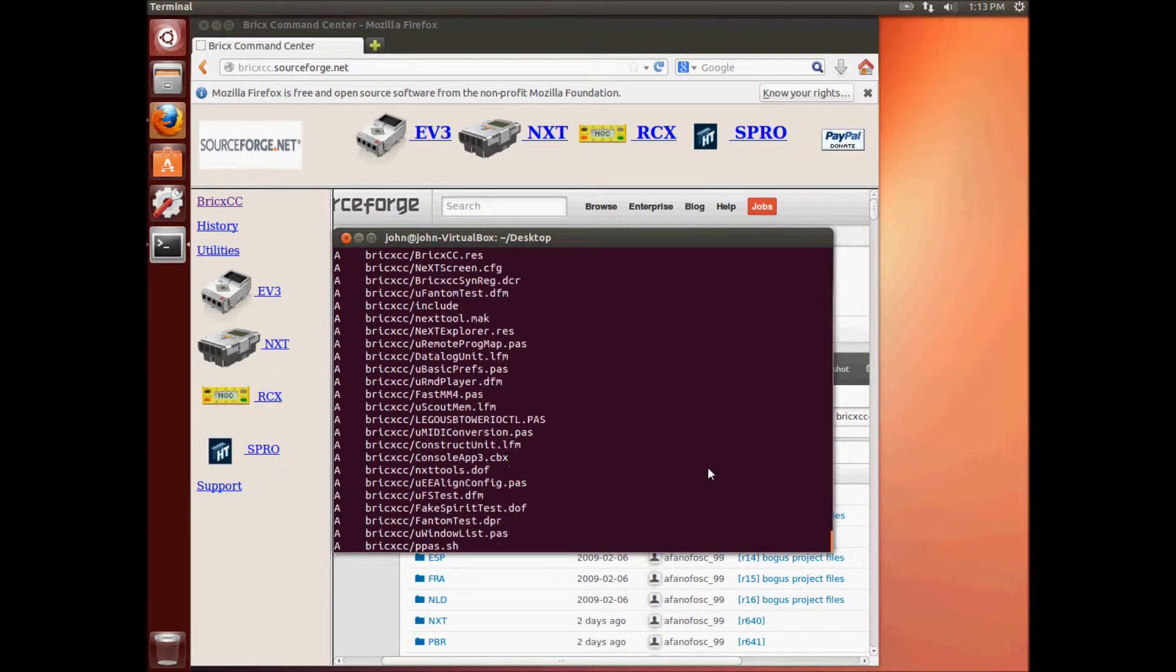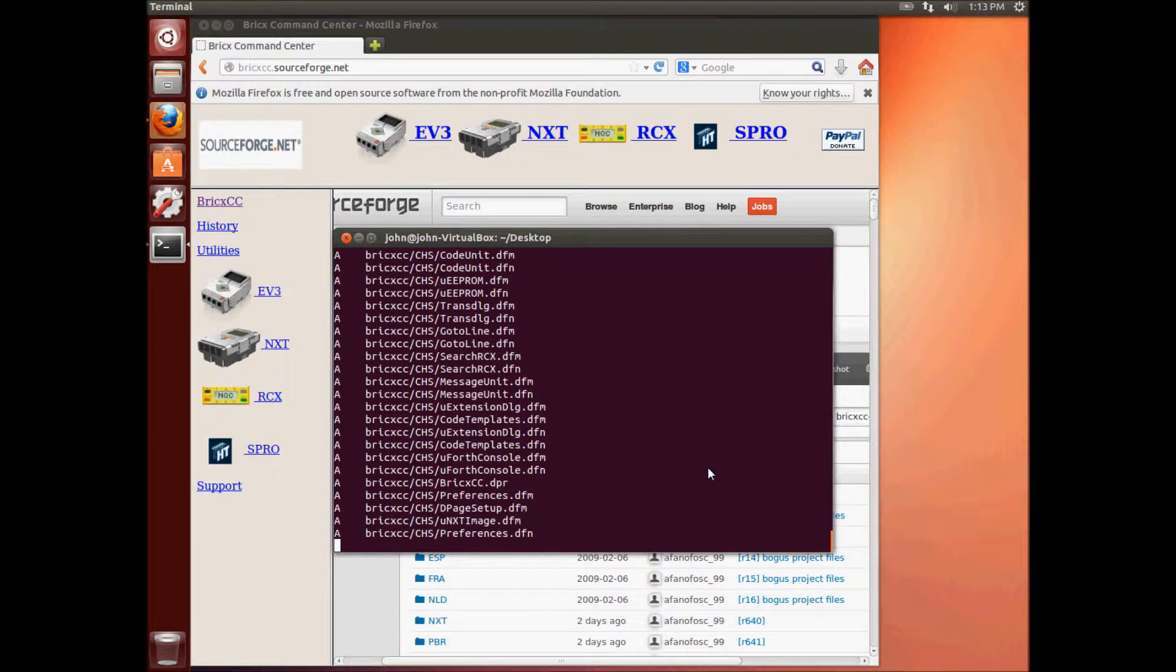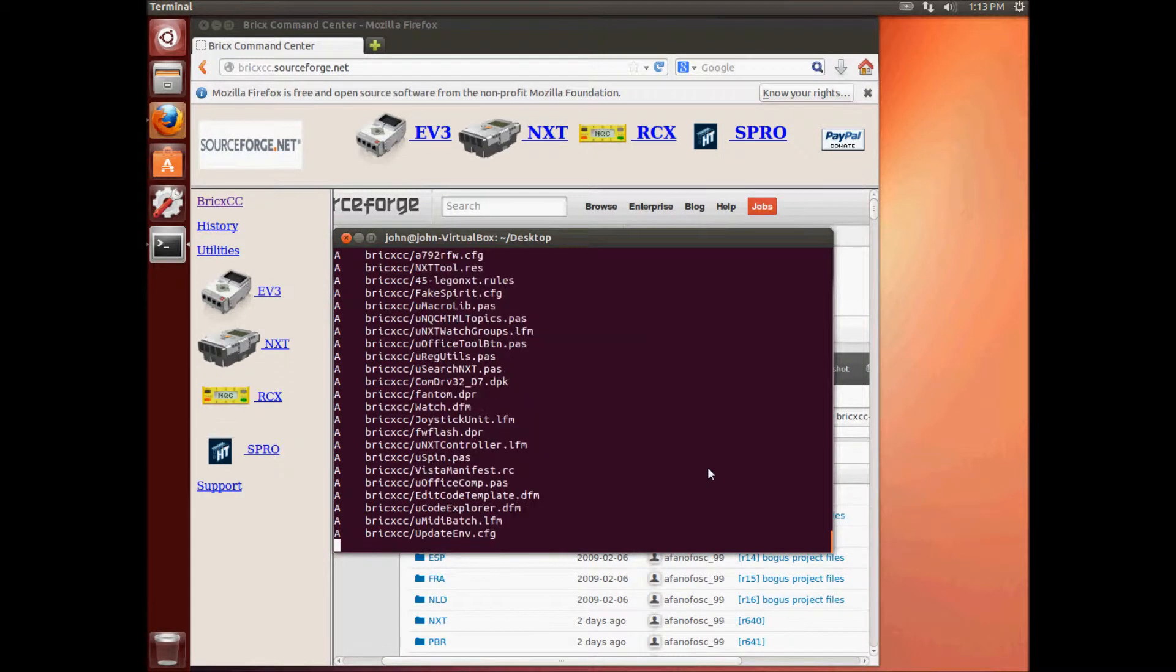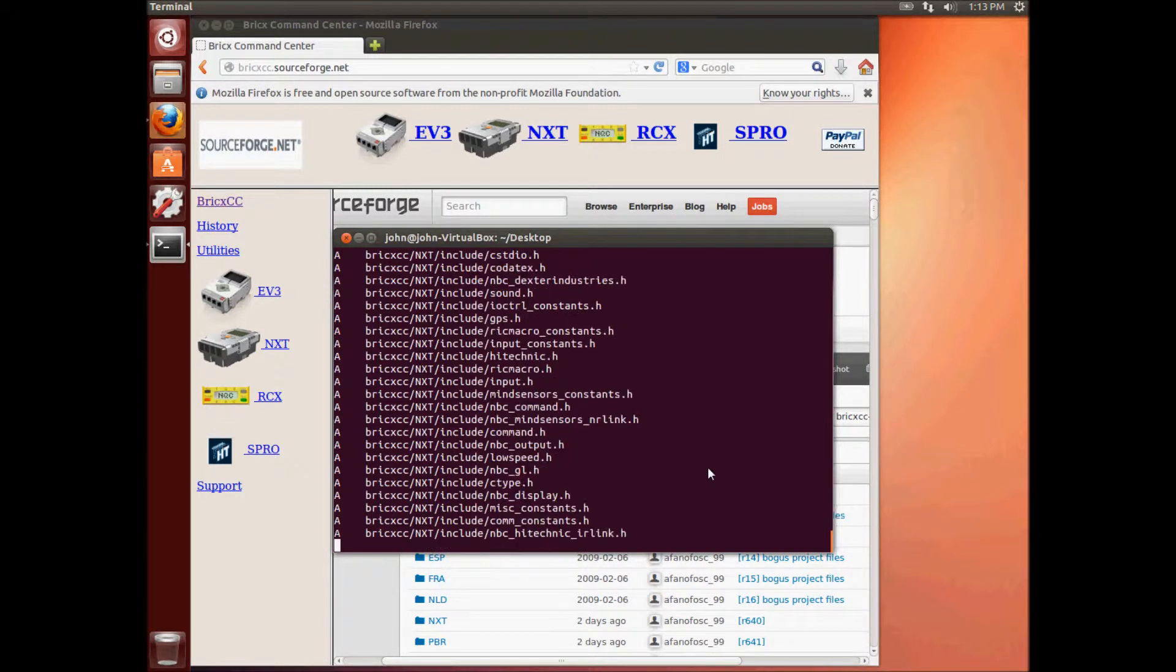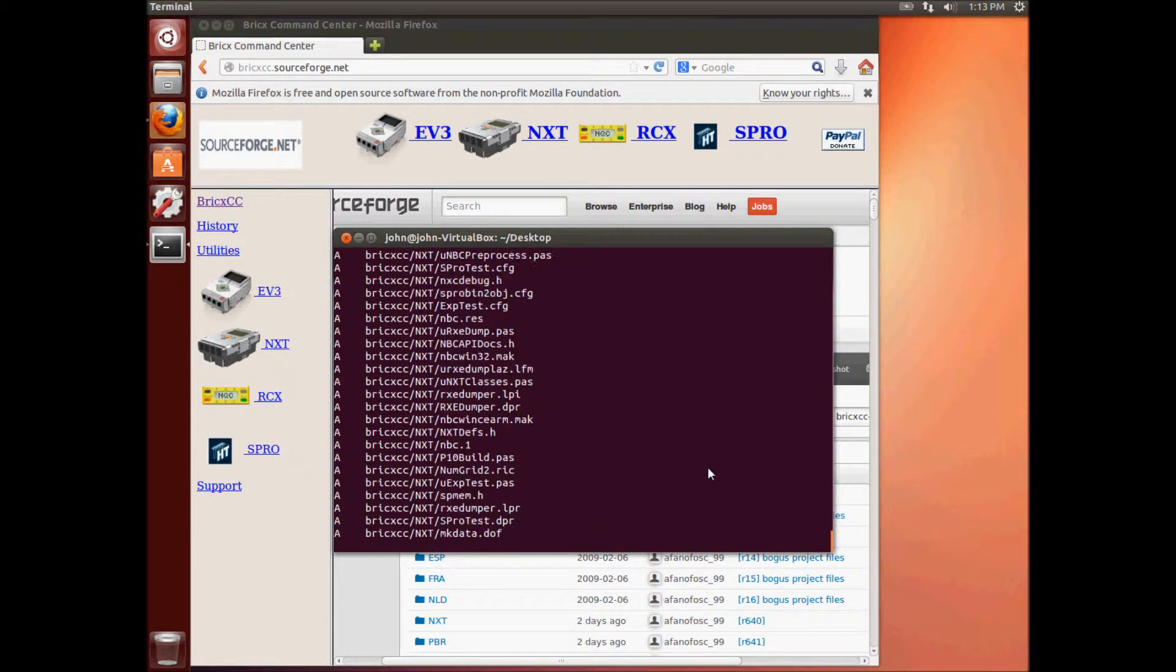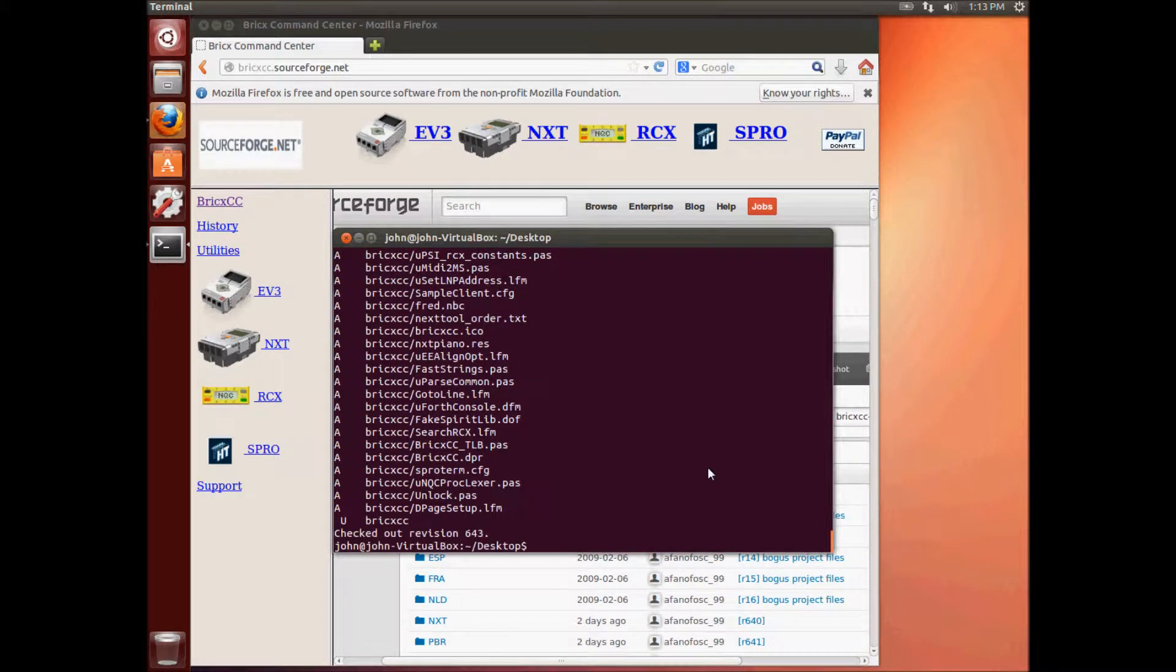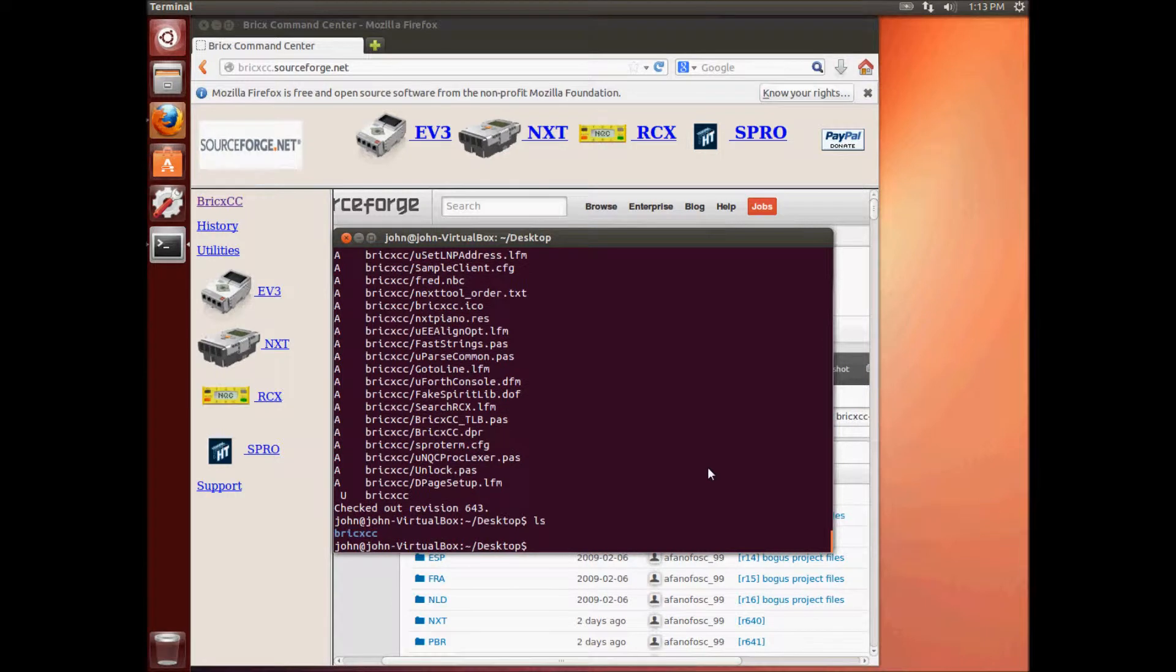Okay, so it's almost done. Okay, let's have a look, LS BricksCC, see what, or just say LS and there's the BricksCC folder. Okay.